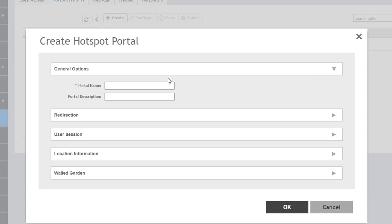In the general options, we really just have to give this a portal name. So we'll just call this the Hotspot portal. Nice and easy. We'll know exactly what it is. We can put in a description. We don't need to do that here, but that's just text information that will be available to better describe what this Hotspot portal's function is.